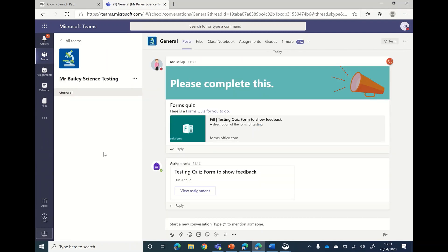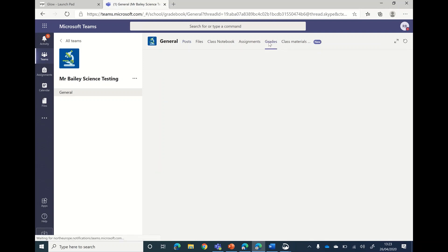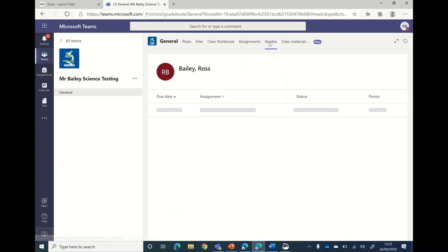Okay, so you've completed your forms assignment and it's been sent to the teacher. How do you know what mark you get in the end and what other feedback you might get? So to do that, you go to the grades menu at the top here.